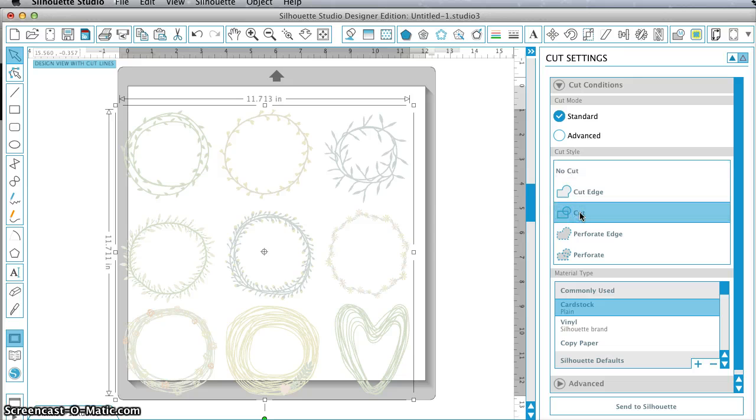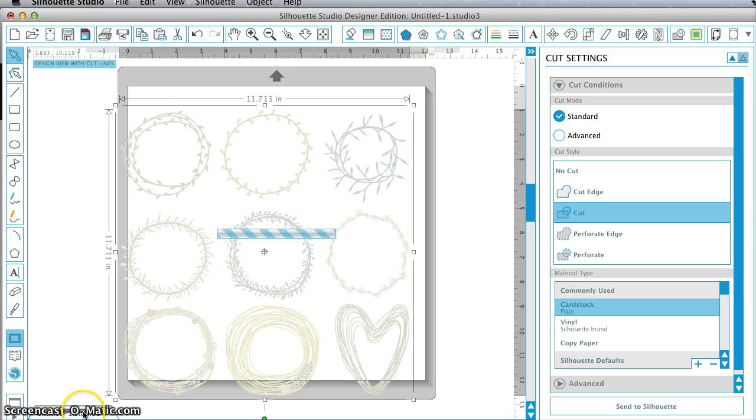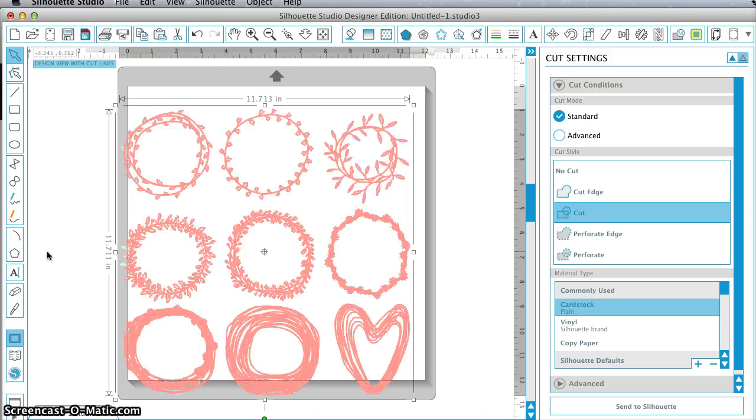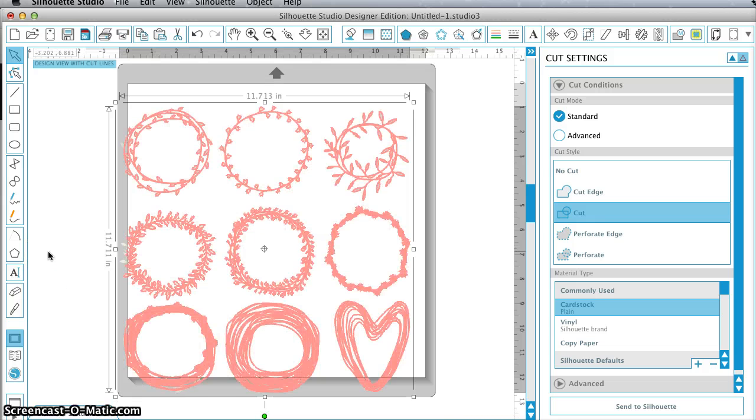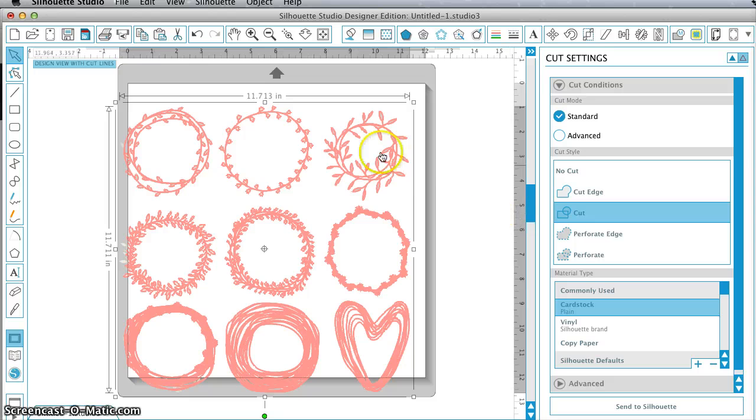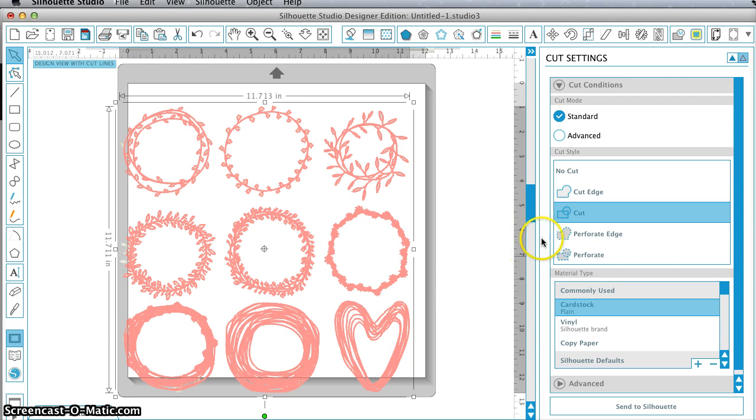And if we set this to Cut, we're going to need to ungroup first. Oh, no, there it goes. Okay. You set this to Cut. You can see that this has cut lines. It is a vector.